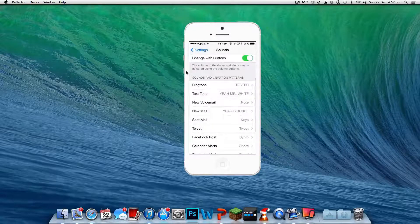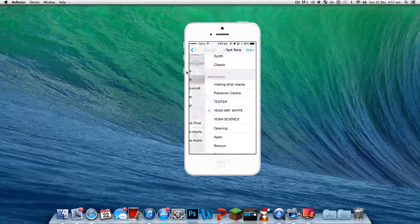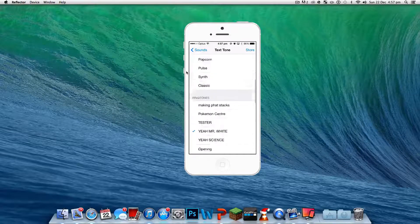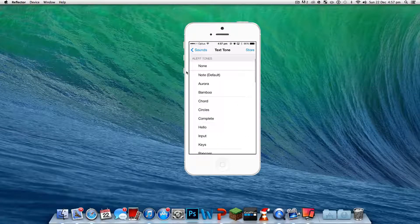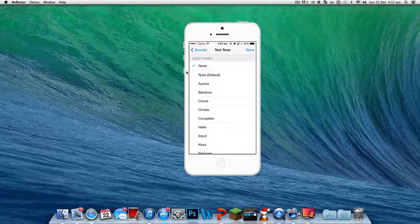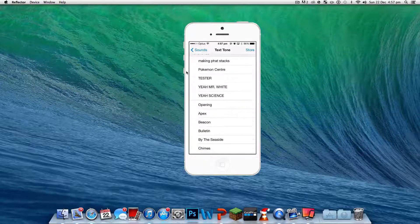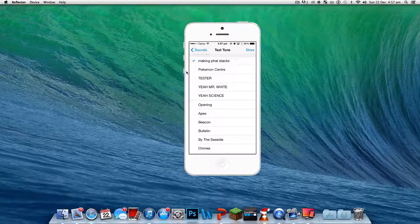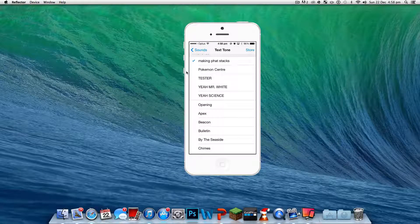And then if you want to do text tone, it's usually like this, then you go down to Ringtones. There we go.